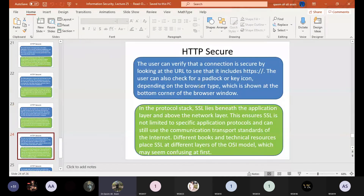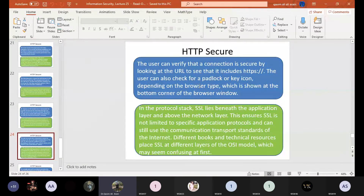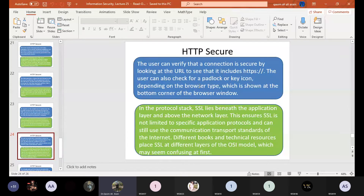If a user sends bank account information to a financial institution over an SSL-protected connection, that communication path is protected. But the user must trust the financial institution that receives the information, because at that point SSL's job is done. To verify that a connection is secure, look at the URL to see if it includes HTTPS. If the URL contains HTTPS, the link is secure. If not, the link is not secure. Users can also check for a padlock or key icon shown at the bottom corner of the browser window.